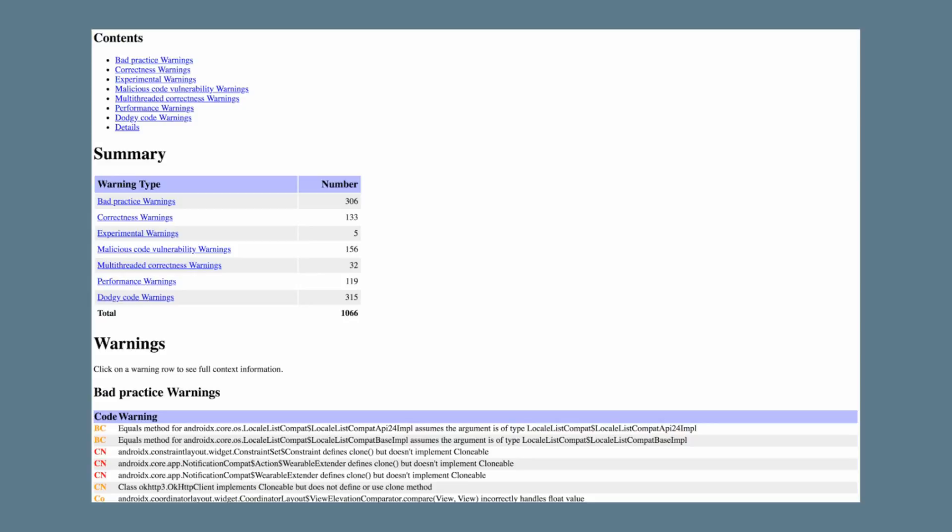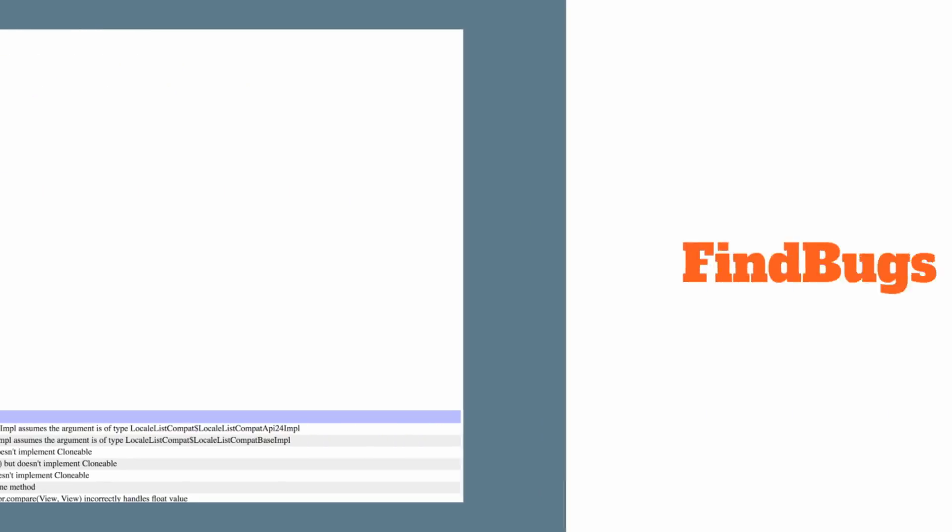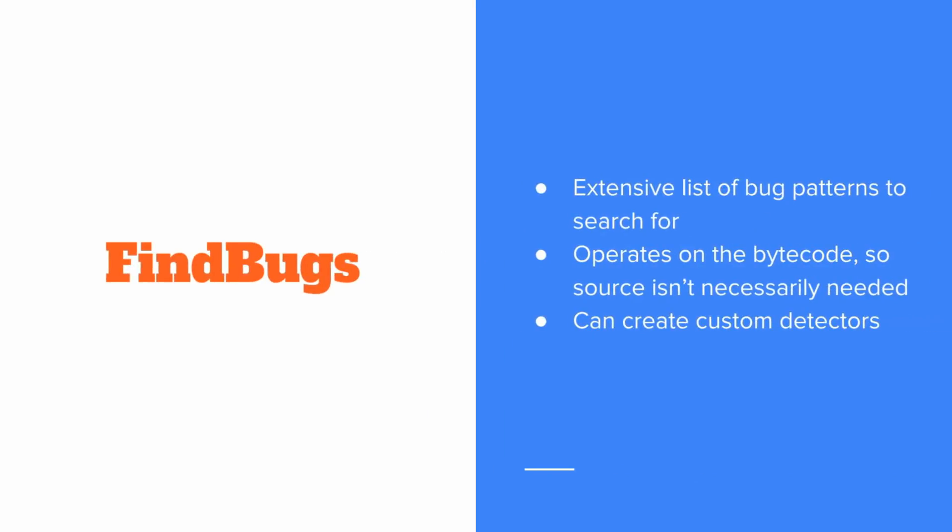Now, these don't always mean that you need to necessarily go out and fix something. Like the examples here, these are actually coming from parts of the Android SDK and you may not want to actually go worry about them. Now, the list of bug patterns that it can check for is quite extensive. Because it operates on the bytecode, the source isn't actually necessary and it can also do some very detailed analysis by looking at that bytecode. You can also create your own custom detectors if you want to look for your own types of bug patterns.